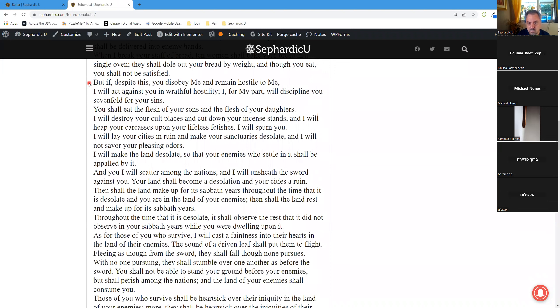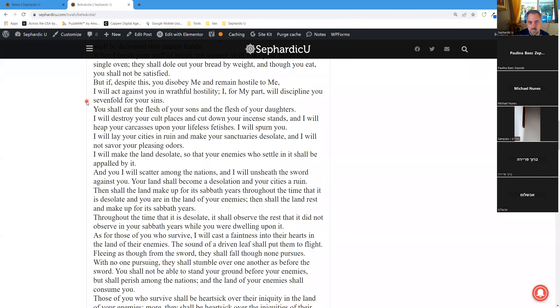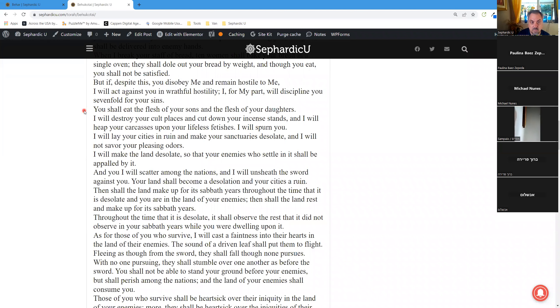But if, despite this, you disobey me and remain hostile to me, I will act against you in wrathful hostility. I, for my part, will discipline you sevenfold for your sins. You shall eat the flesh of your sons and the flesh of your daughters. I will destroy your cult places and cut down your incense stands, and I will heap your carcasses upon your lifeless fetishes. I will spurn you.